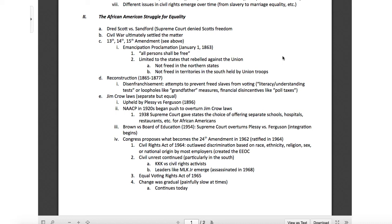Congress then proposed what became the 24th Amendment in 1962, ratified in 1964. So look at those time jumps — 1920s, 1938, 1954, 1962, 1964 — these are 20, 30, 40 years in the making. The 24th Amendment led to the Civil Rights Act of 1964, which outlawed discrimination based on race, ethnicity, religion, sex, or national origin by most employers. This created the EEOC — the Equal Employment Opportunity Commission — which monitored these types of things. Civil unrest continued, particularly in the South, with organizations like the KKK and civil rights activists going back and forth.